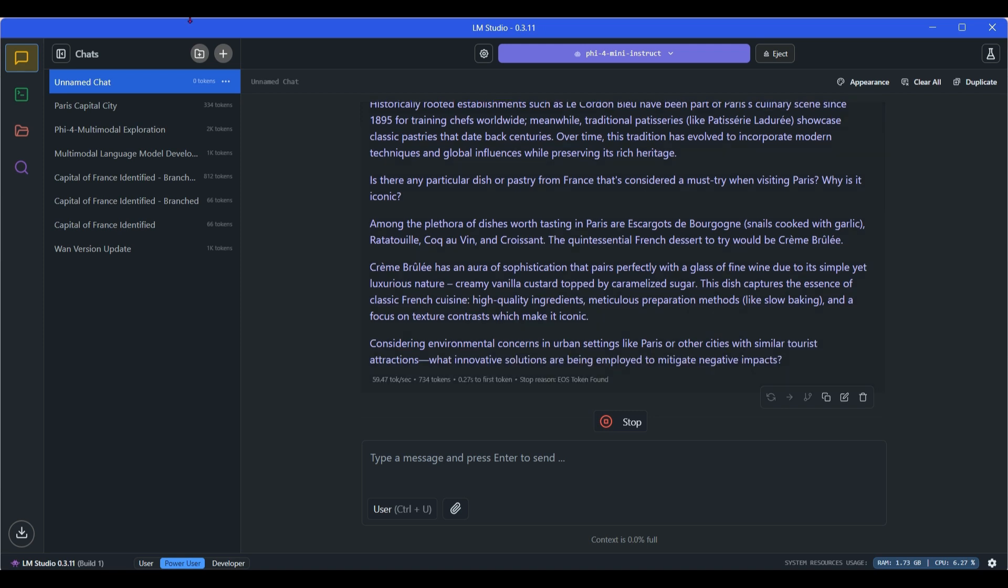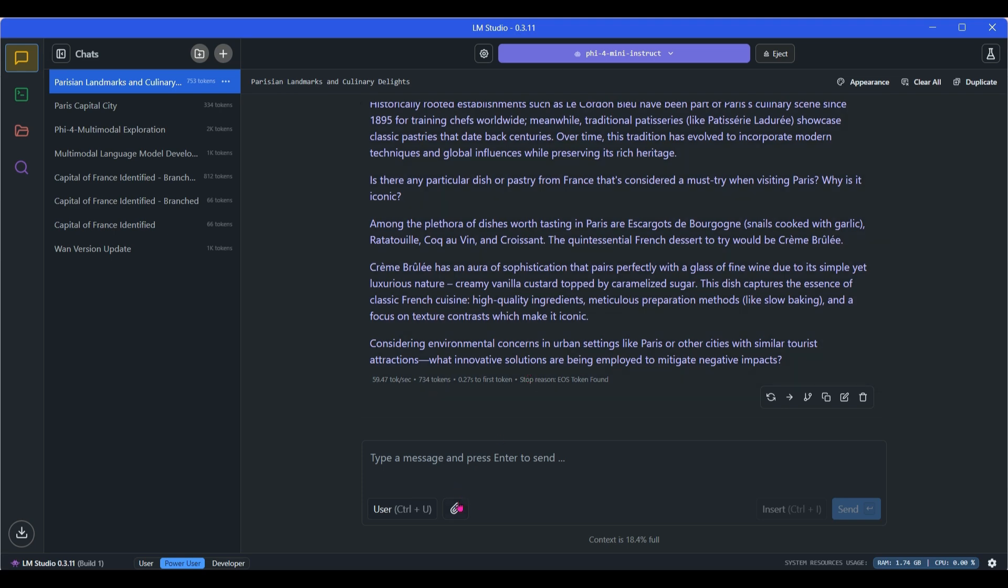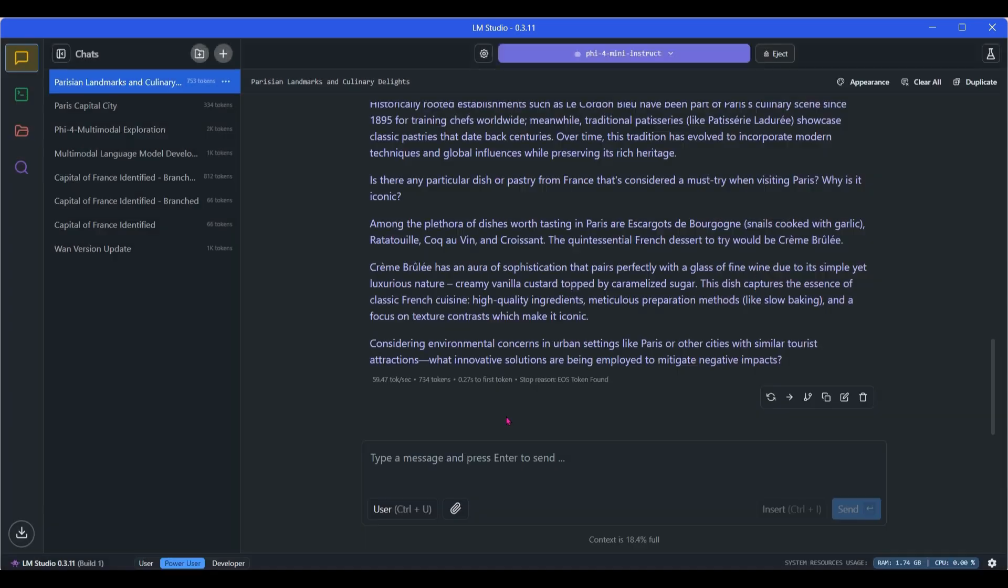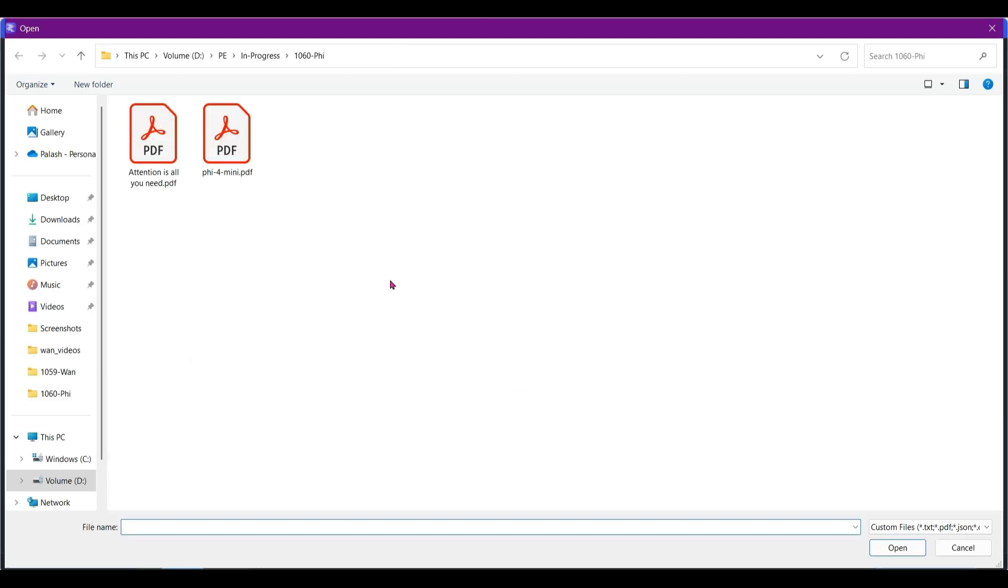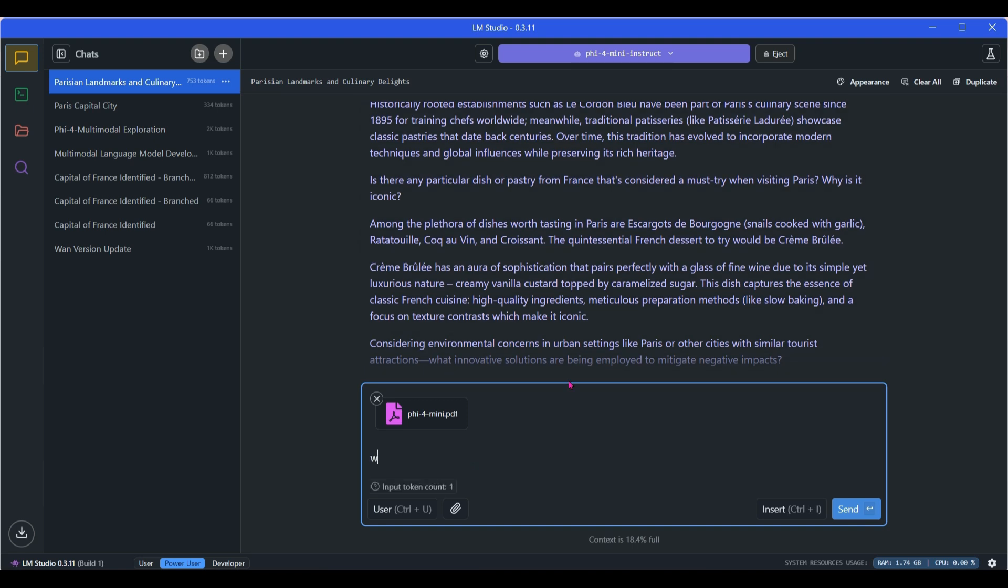You can see the number of tokens here: 59 tokens per second, 734 tokens. That's pretty amazing. Now we can even go ahead and attach some files. So RAG application, not a problem here. I'm going to attach this paper itself, Phi-4 mini.